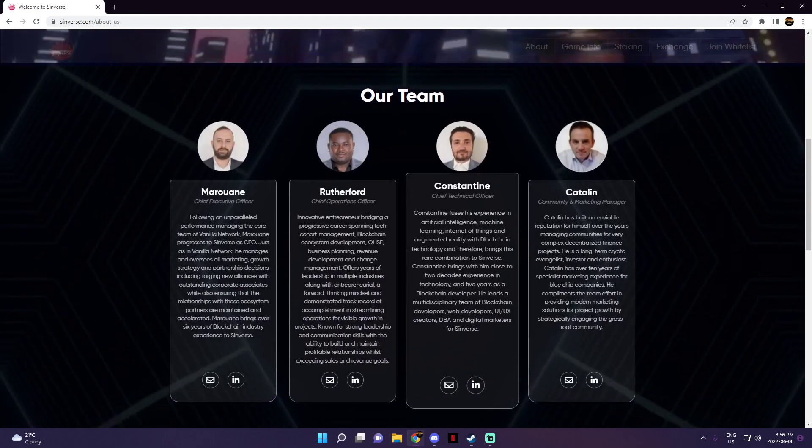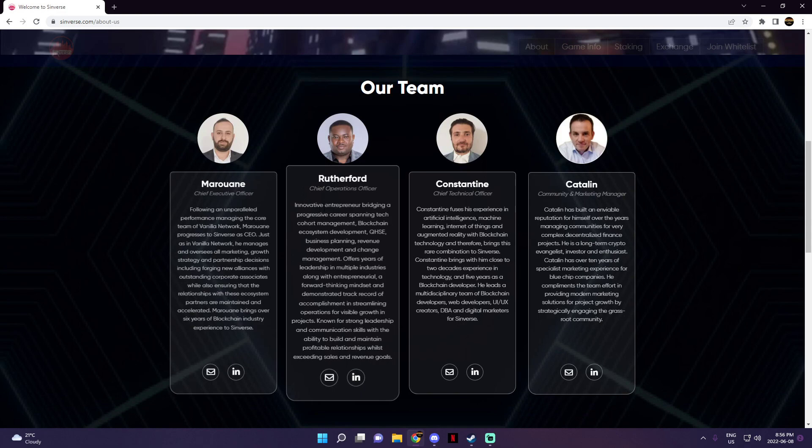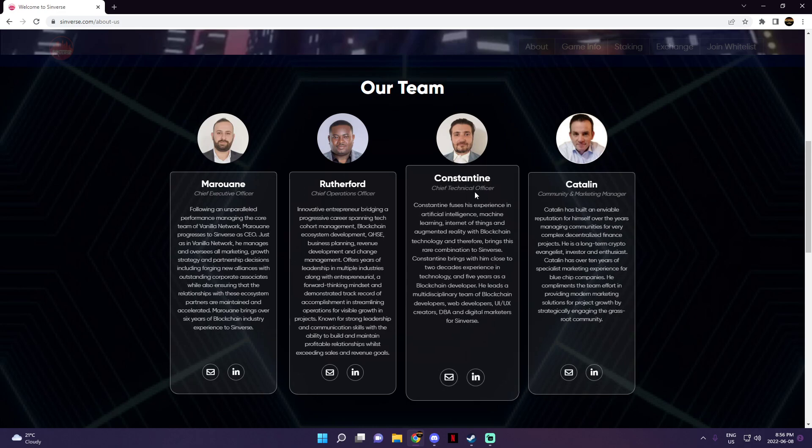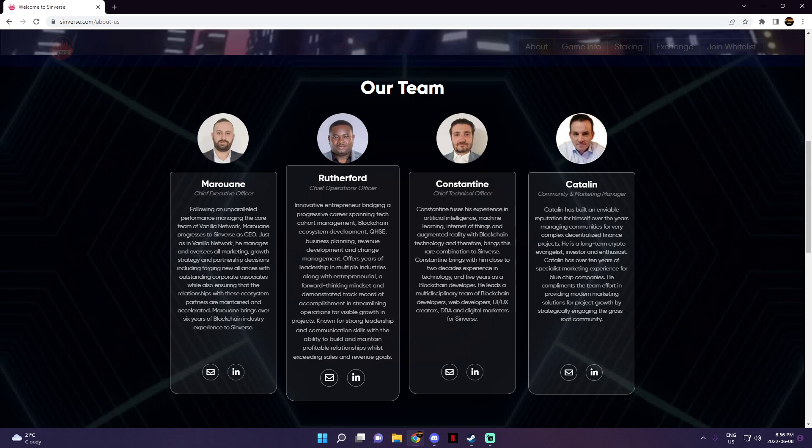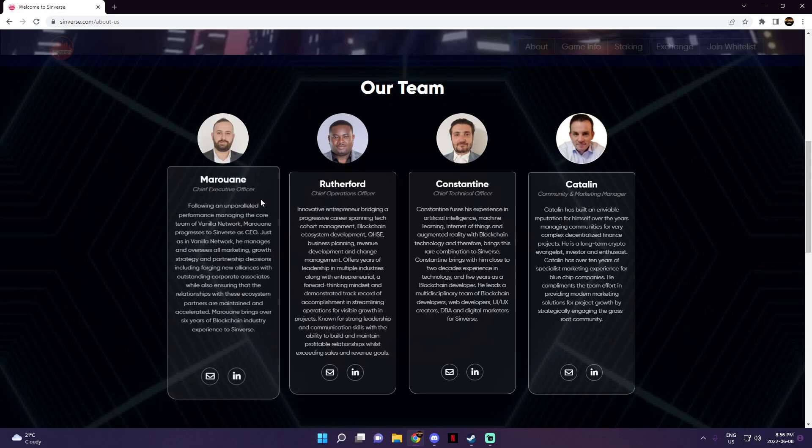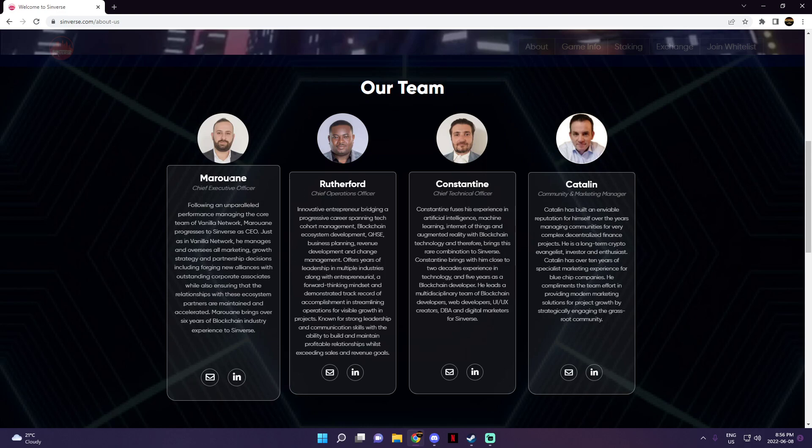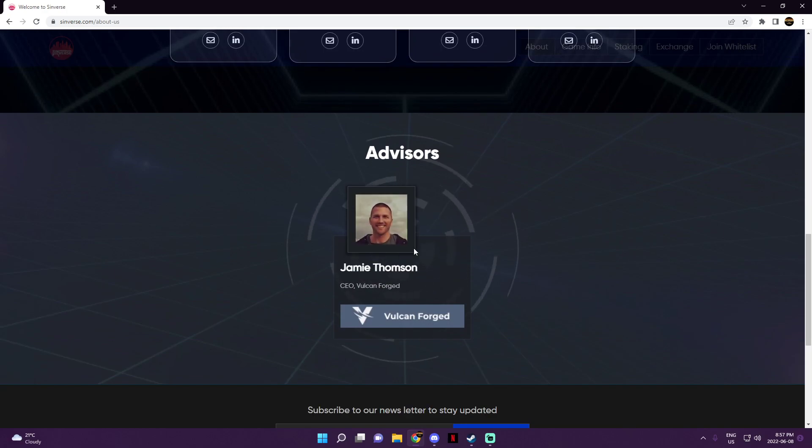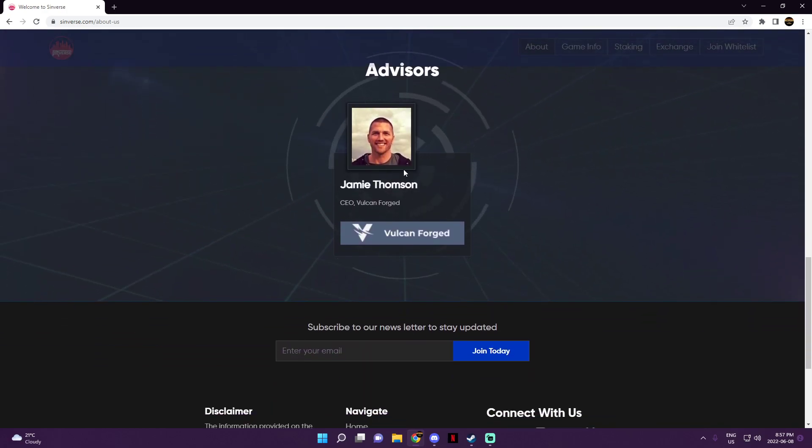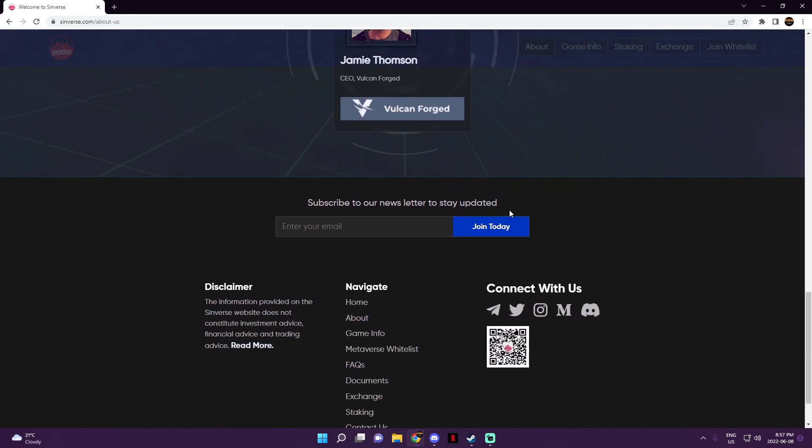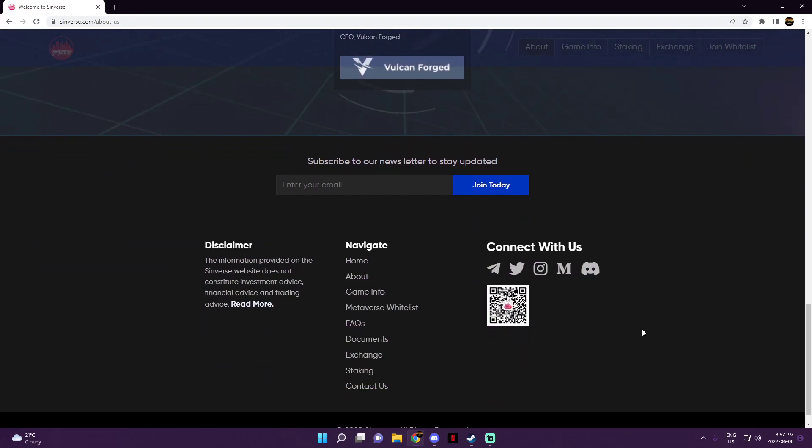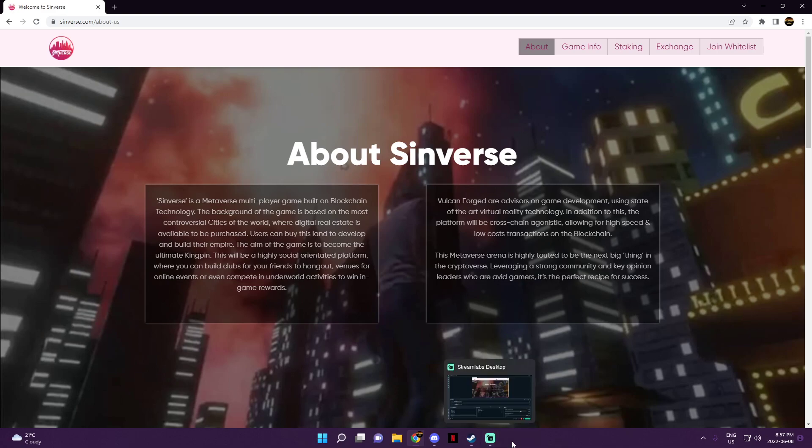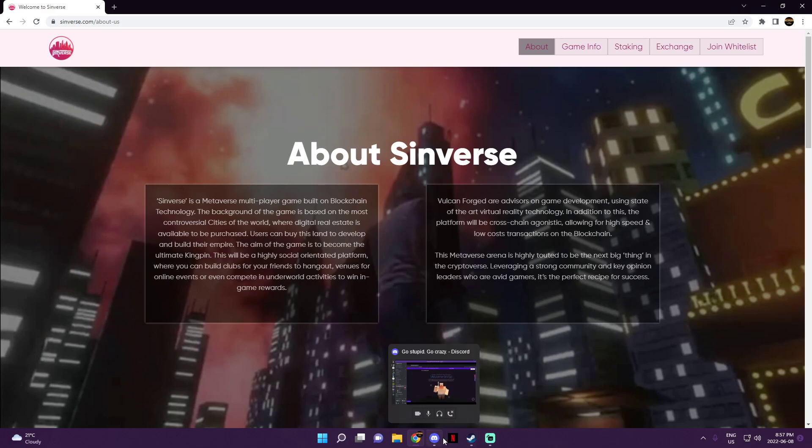And this is their developer team. You got Catalan, who is the community and marketing manager, Constantine, which is the chief technical officer, Rutherford, which is their chief operations officer. This is a very odd name and I'm going to absolutely butcher it, but here we go: Marwan, which is their chief executive officer, and this is their advisor, one of their advisors, Jamie Thompson, which is the CEO. And that's really about it for this project. Once again, everything will be in the description below the video. If you want to take a look at it for yourself, you can go ahead, read for yourself, get everything out of the way when it comes to specific details or whatnot. And that is it for this project.